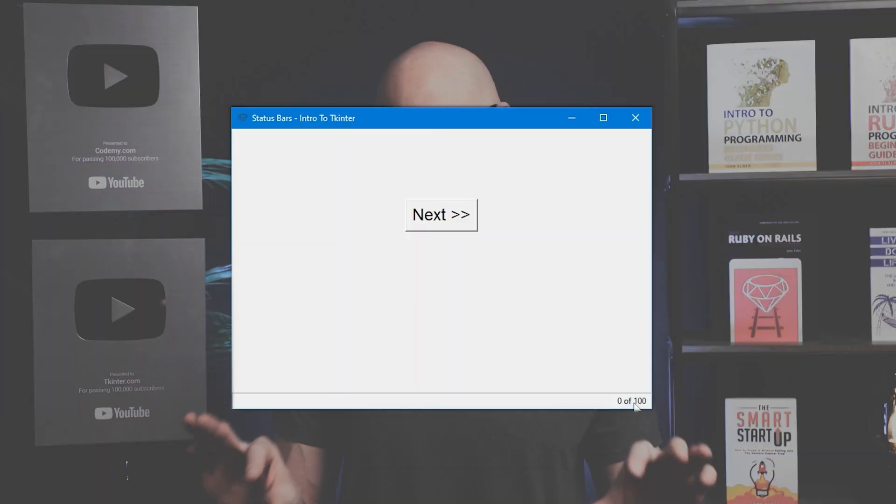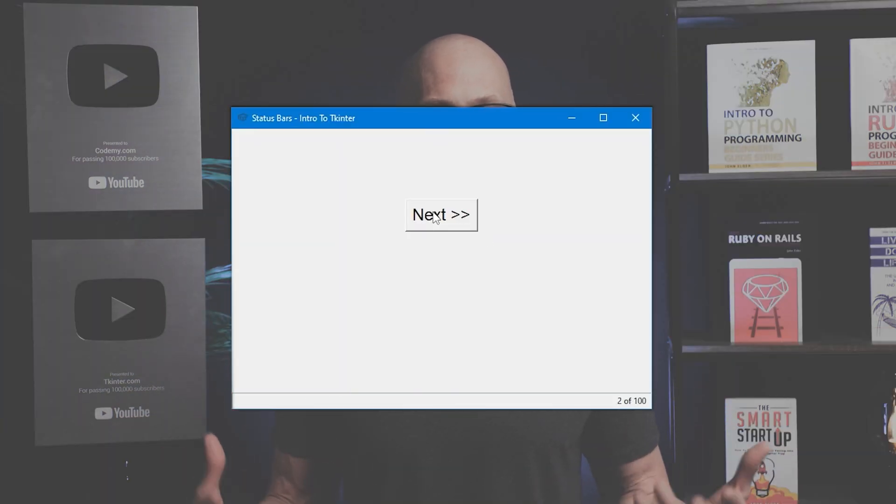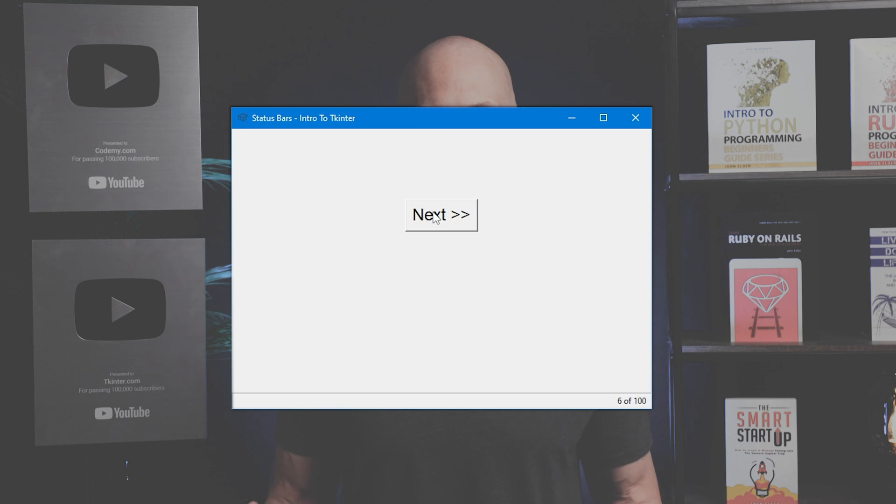In this video, we're going to look at status bars for TKinter. Hey guys, John Alder here from tkinter.com, and it's pretty common for an app to have a little status bar at the bottom to show statuses, things that are updating in the app as they're updating. Unfortunately, TKinter does not have a status bar widget, which is kind of a hassle, but we can hack one together fairly easily, and that's what we're going to do in this video.